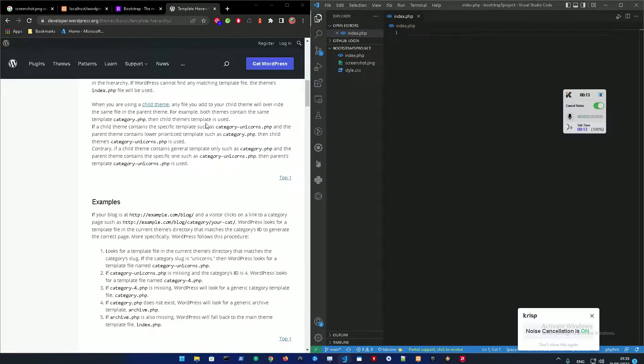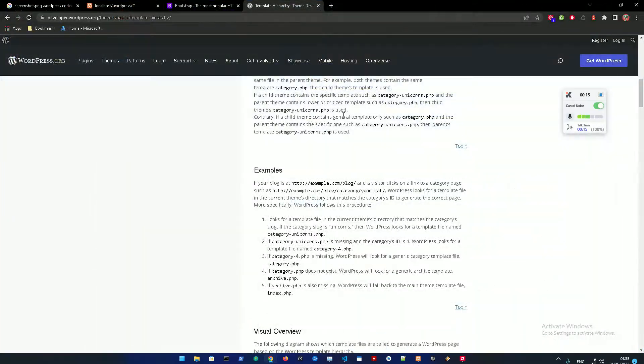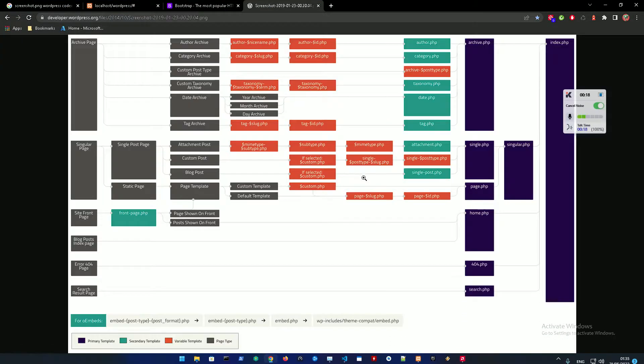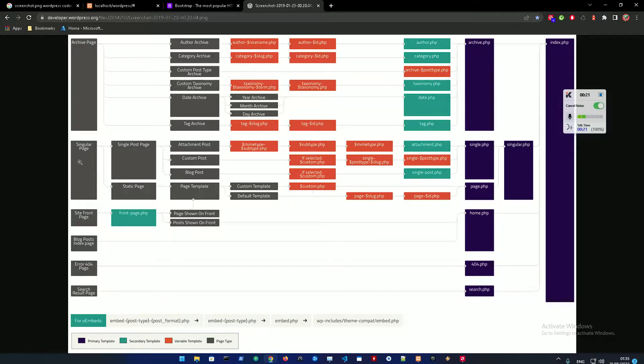So let me just go to the template hierarchy in the WordPress codex just to revise what we did in the previous lesson number two. So in the template hierarchy I wanted to show you that these are the basic pages you need for WordPress.